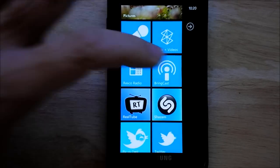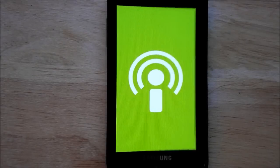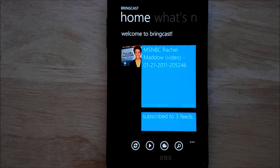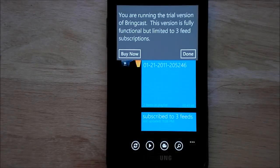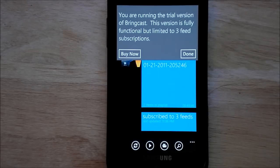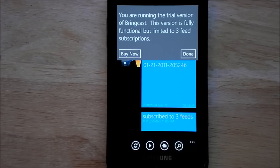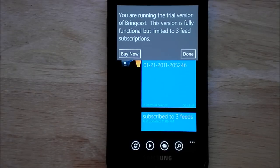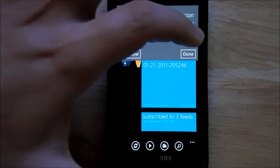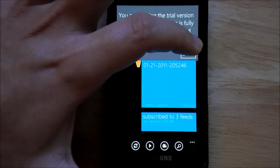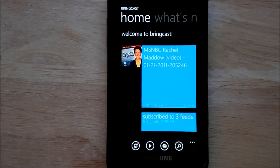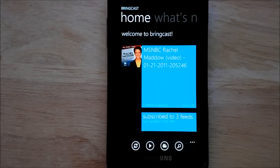Bringcast goes a step further. It actually allows you to finally download podcasts right to your device. As you can see here I'm running the trial version which is actually fully functional outside the fact you can only do three feeds but that's a pretty good trial version. The app retails for $1.99 and overall I'm pretty satisfied with it especially for version 1.0.